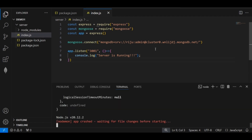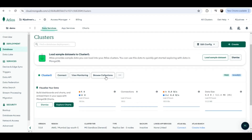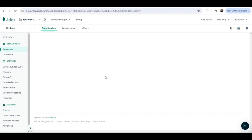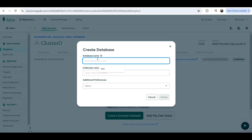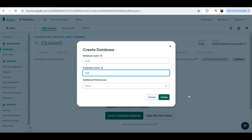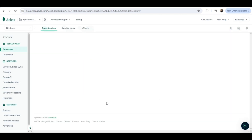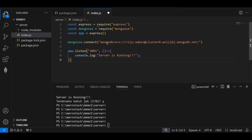Before running the application, I have to specify which database on MongoDB Atlas to connect to. I'll go to MongoDB Atlas and click on 'Browse Collections'. I have no collections yet, so I'll click on 'Add My Data'. I'll name the database 'crud' and the collection name 'test', then click 'Create'. In the connection string, beside the slash, I type the name of the database: '/crud'.